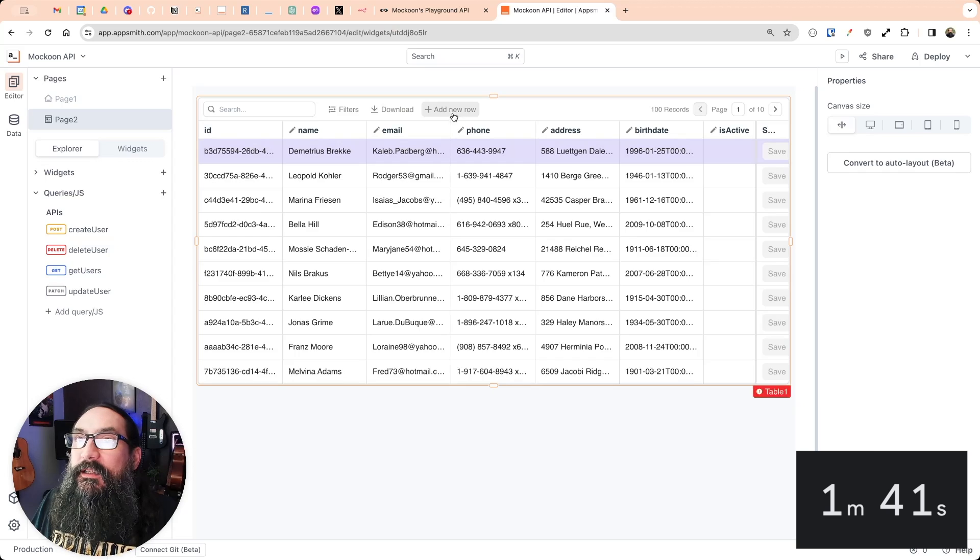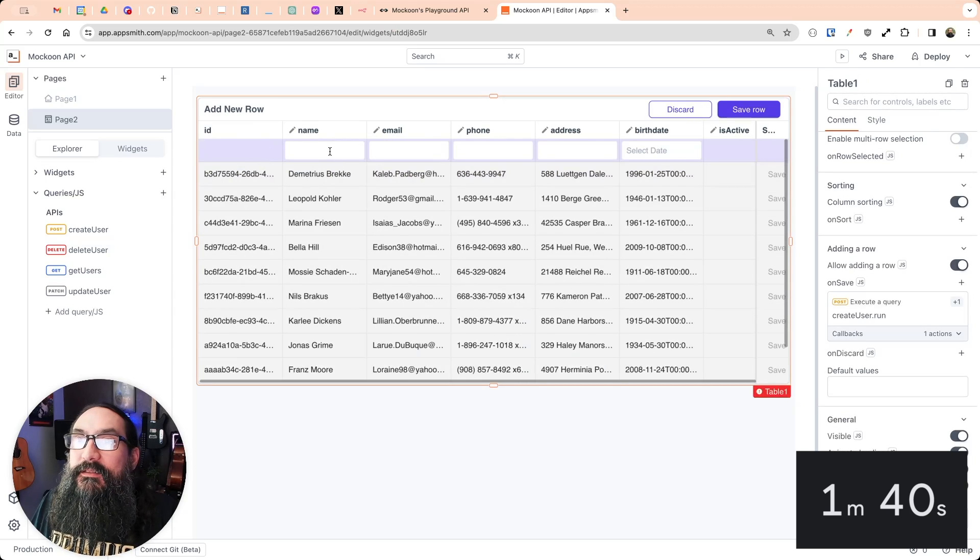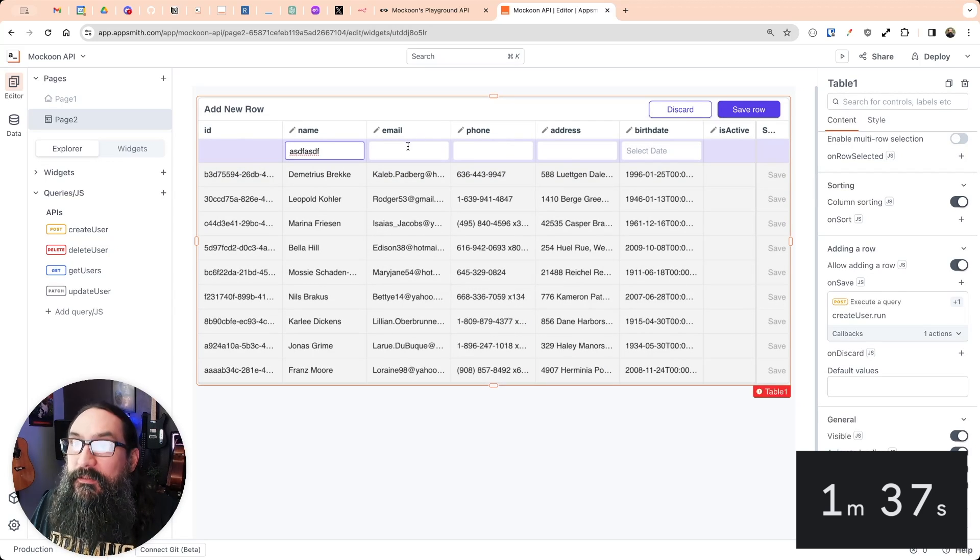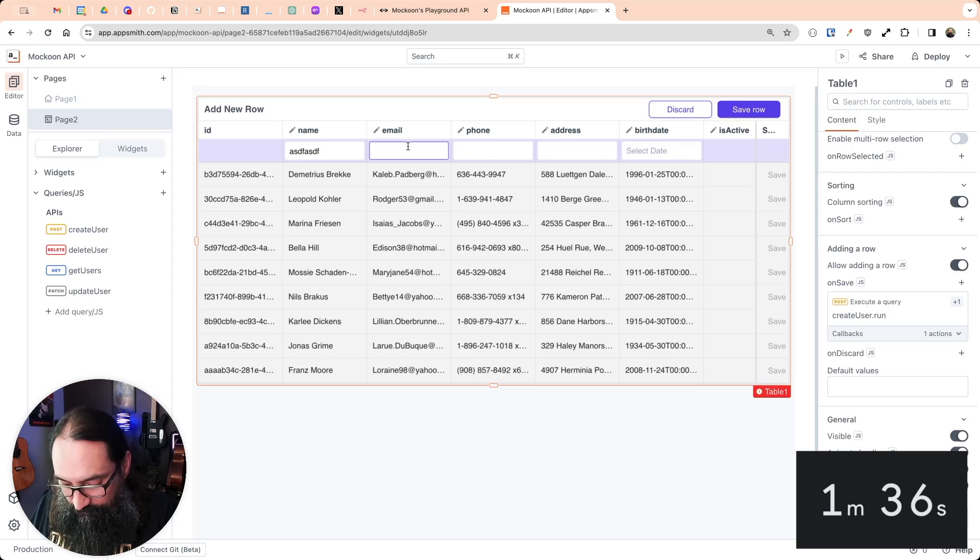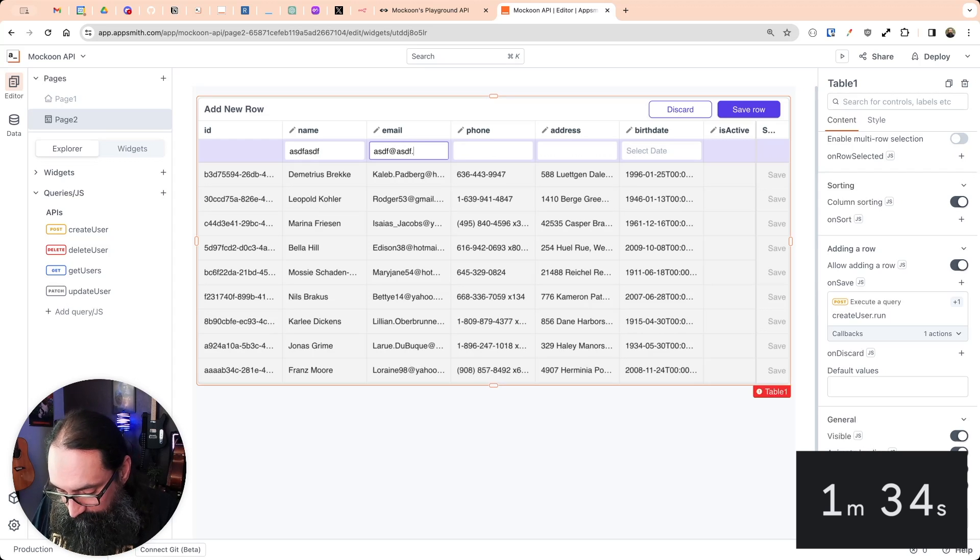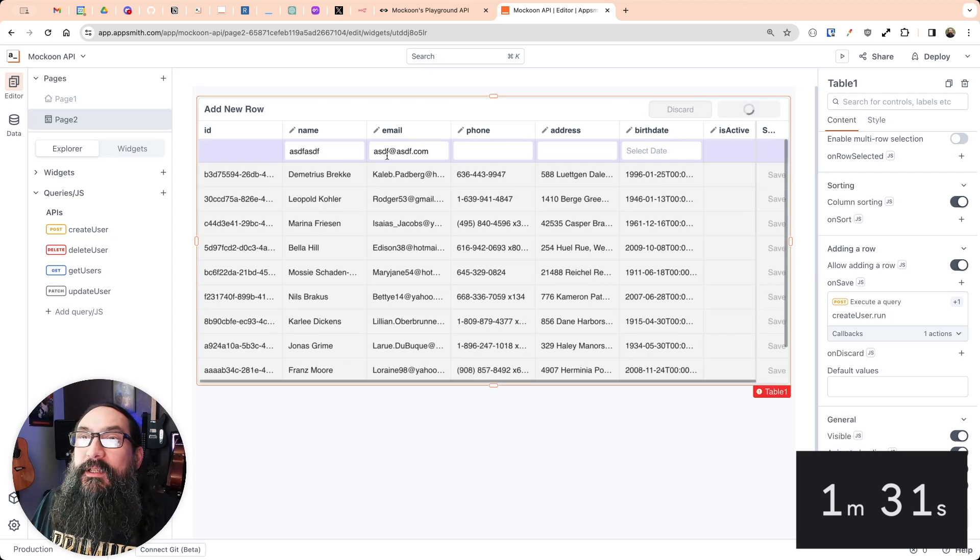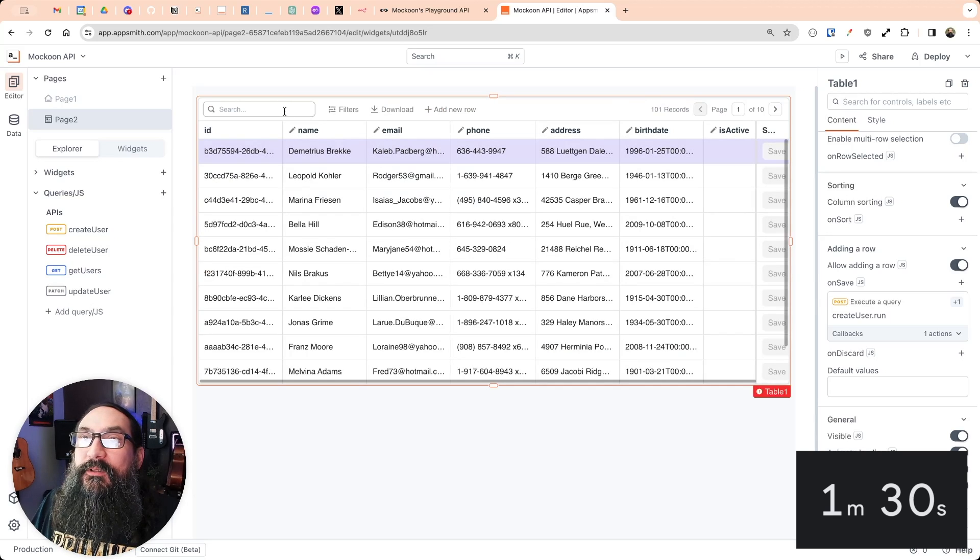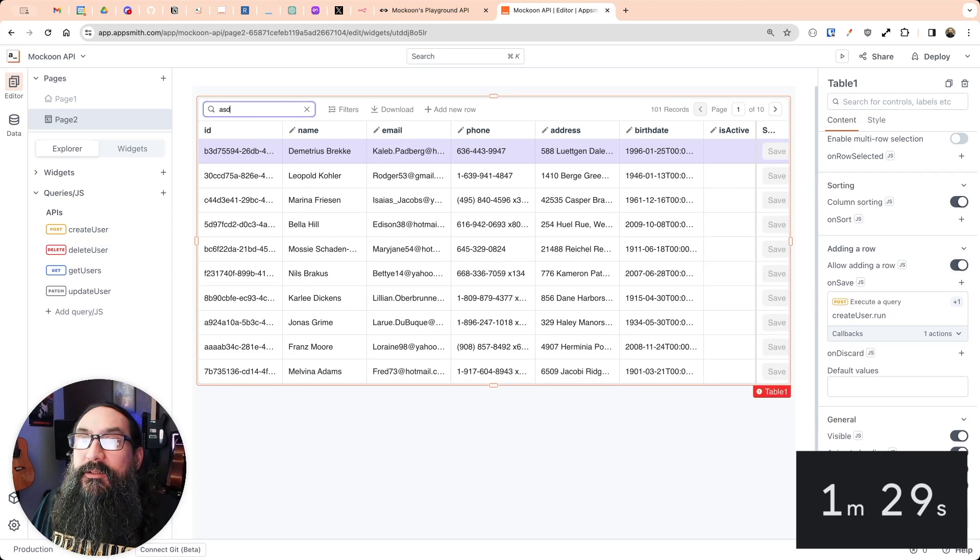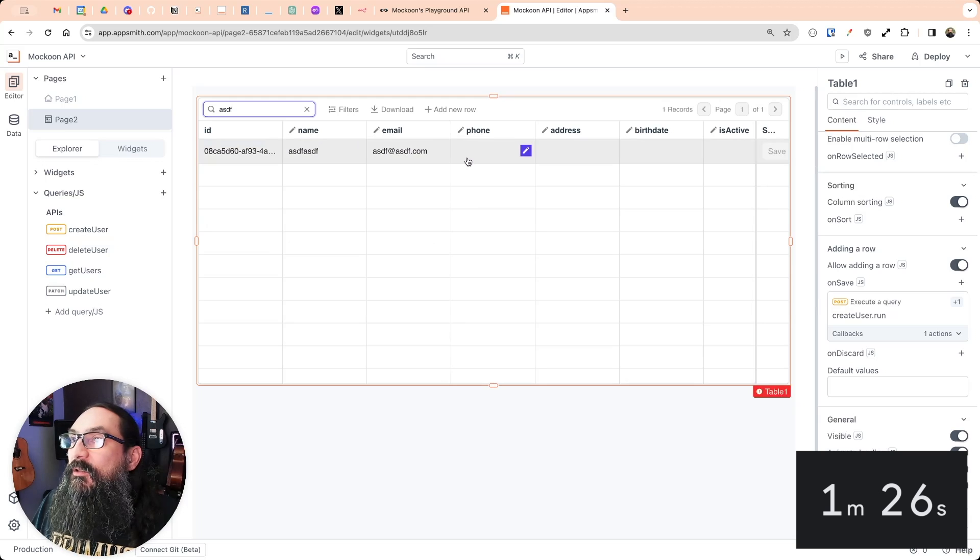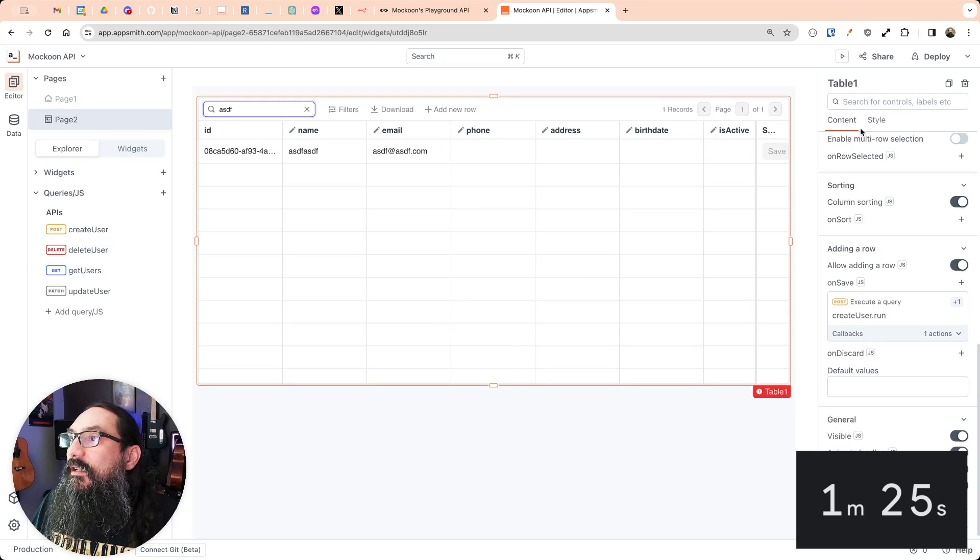All right, let's test this out. And I click save row, we've got no errors. And there it is. So this row was created.